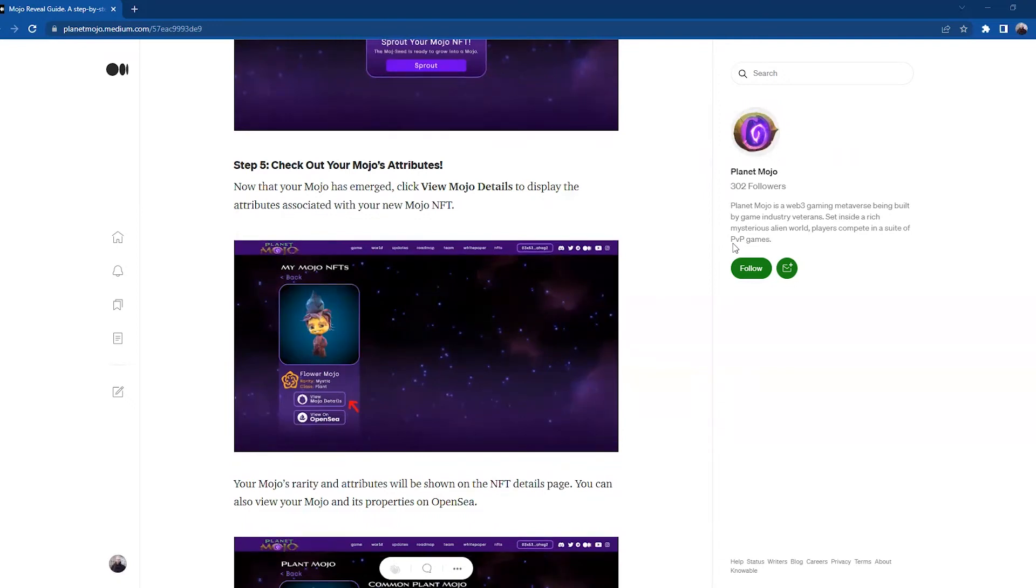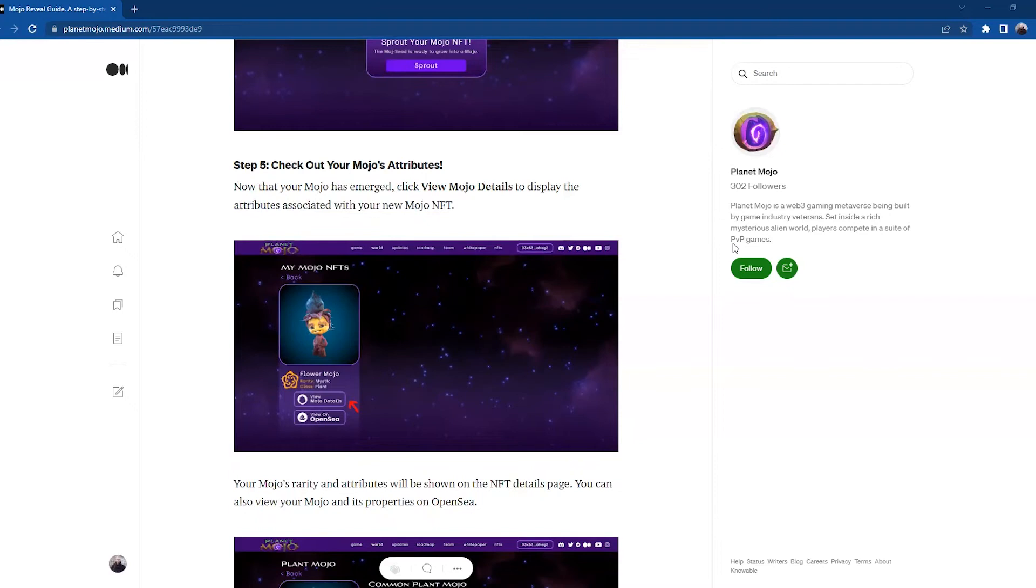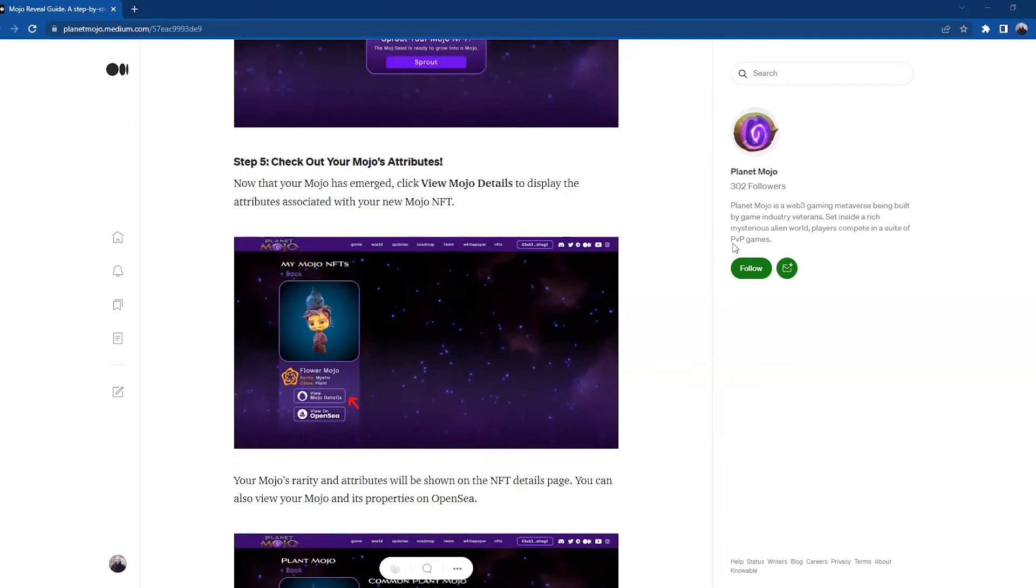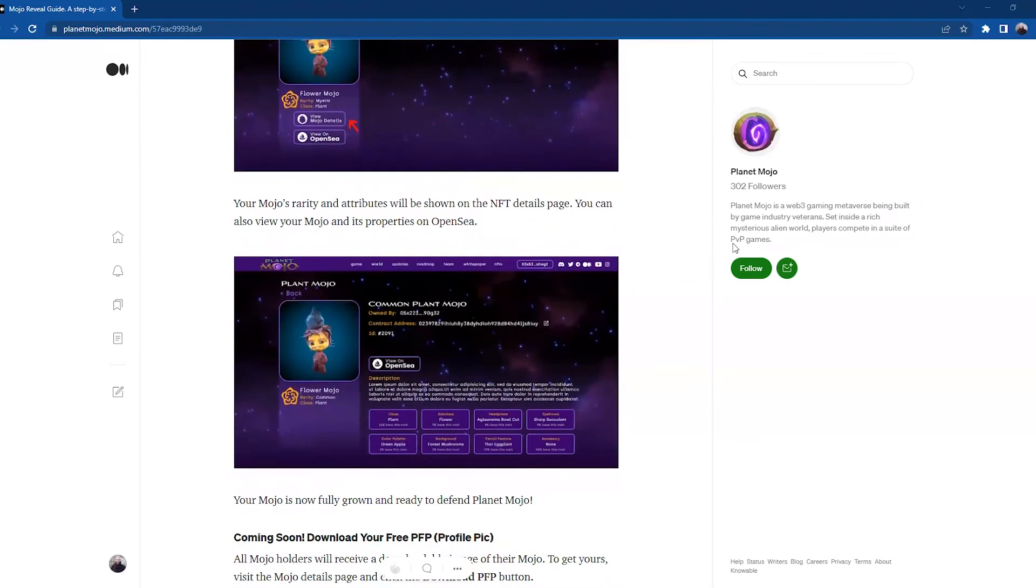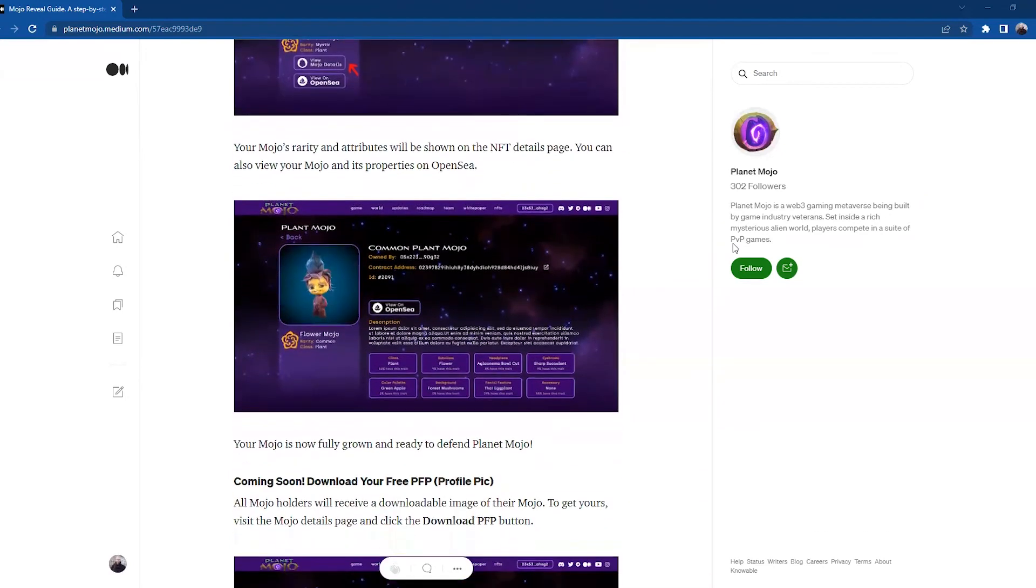Step number five: Check out your Mojo's attributes. Now that your Mojo has emerged, click View Mojo Details to display the attributes associated with your new Mojo NFT. Your Mojo's rarity and attributes will be shown on the NFT details page. You can also view your Mojo and its properties on OpenSea.